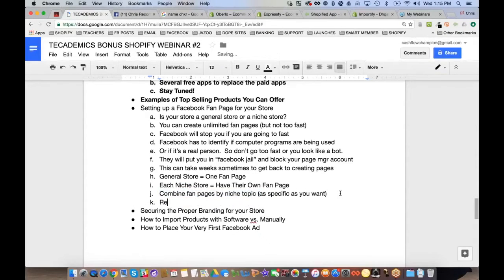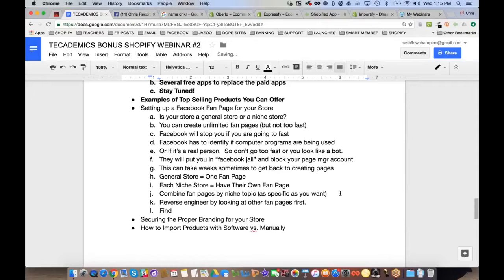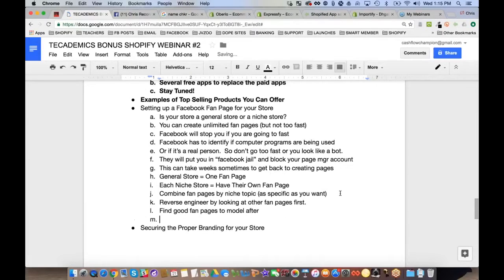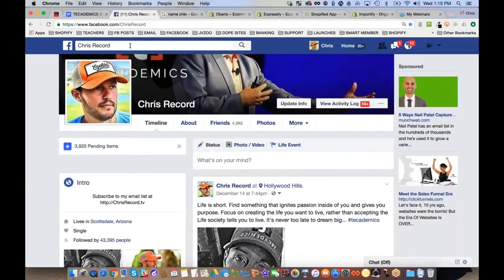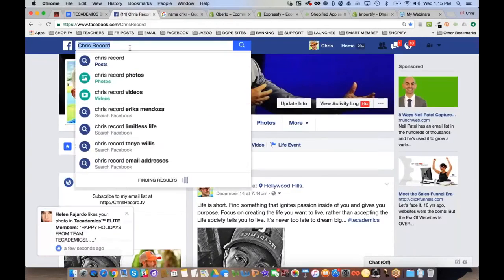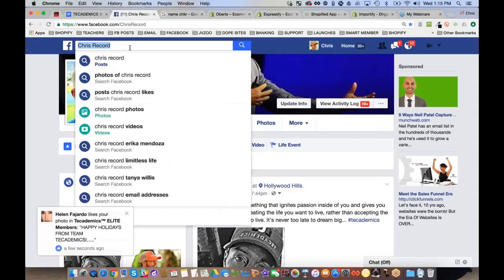Another important step is to reverse engineer by looking at other fan pages first. Find good fan pages to model after — there are a few different ways to do this, so let's go over to Facebook.